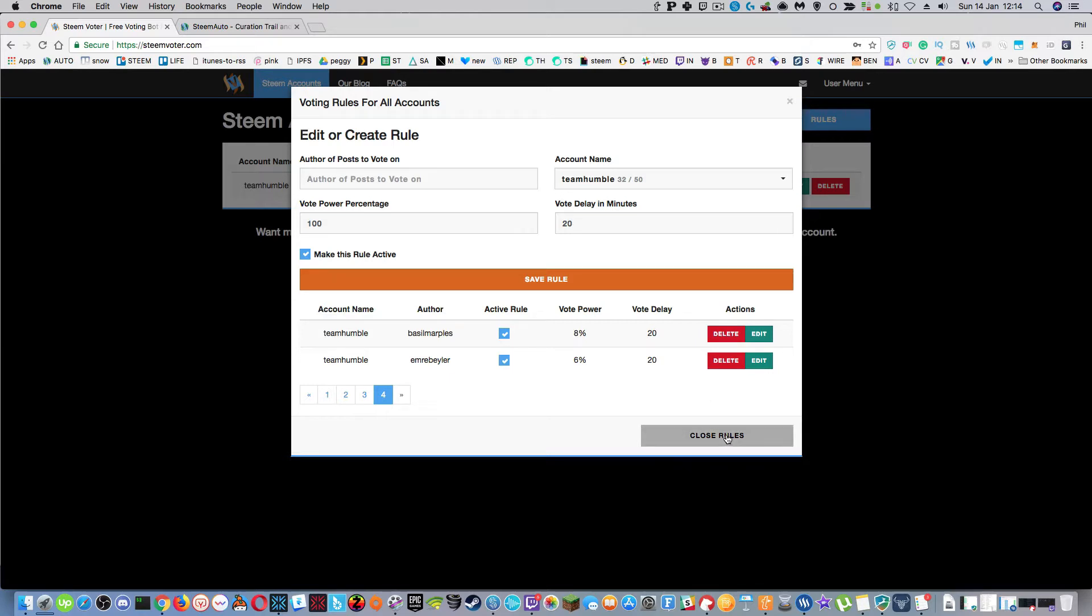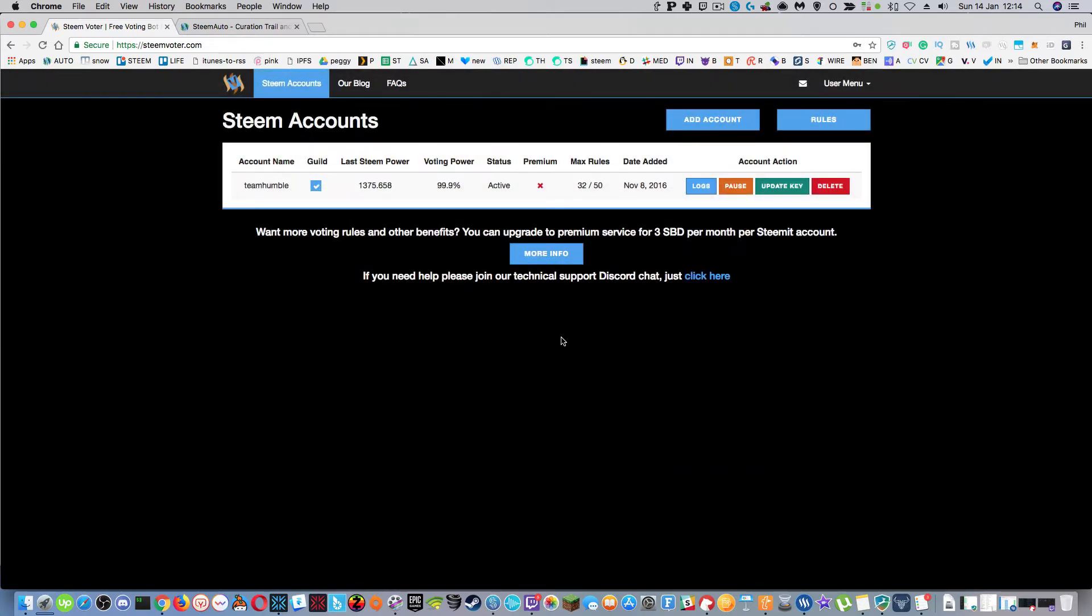So when Steam Voter went down this week, I noticed it in my payouts, but also I didn't get the drop down next to my payouts telling me who had voted on it. I've been using that to see who's around, it's almost like a geo positioning of who was around and commented on it.